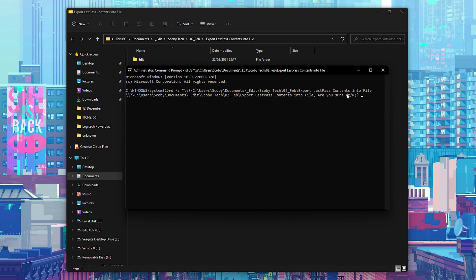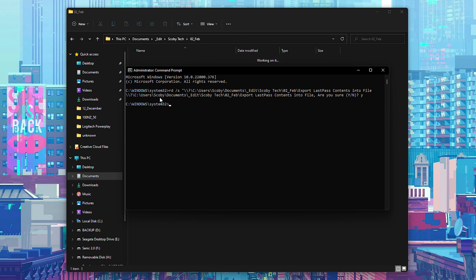It's then going to ask are you sure you want to delete this. We can simply click Y, click enter, and then this folder is going to be deleted.